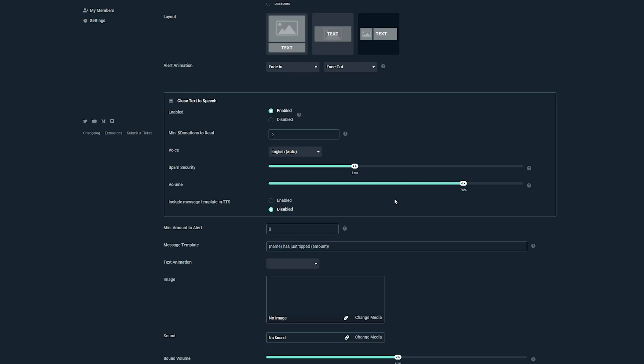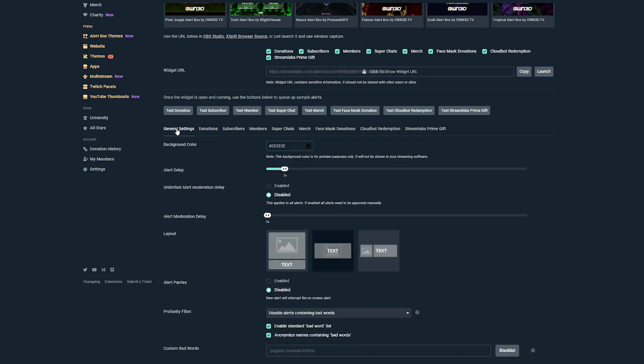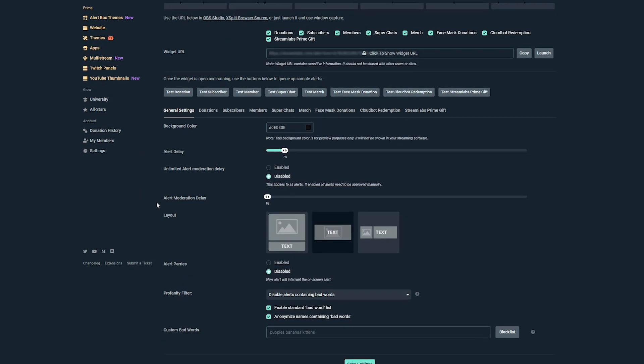But the most important thing here when it comes to text-to-speech within your stream is going to be profanity and words that you don't want read out loud. There is a profanity filter within Streamlabs. And so what we're going to do now is go back up to general settings and then under general settings, you're going to see something that says profanity filter.